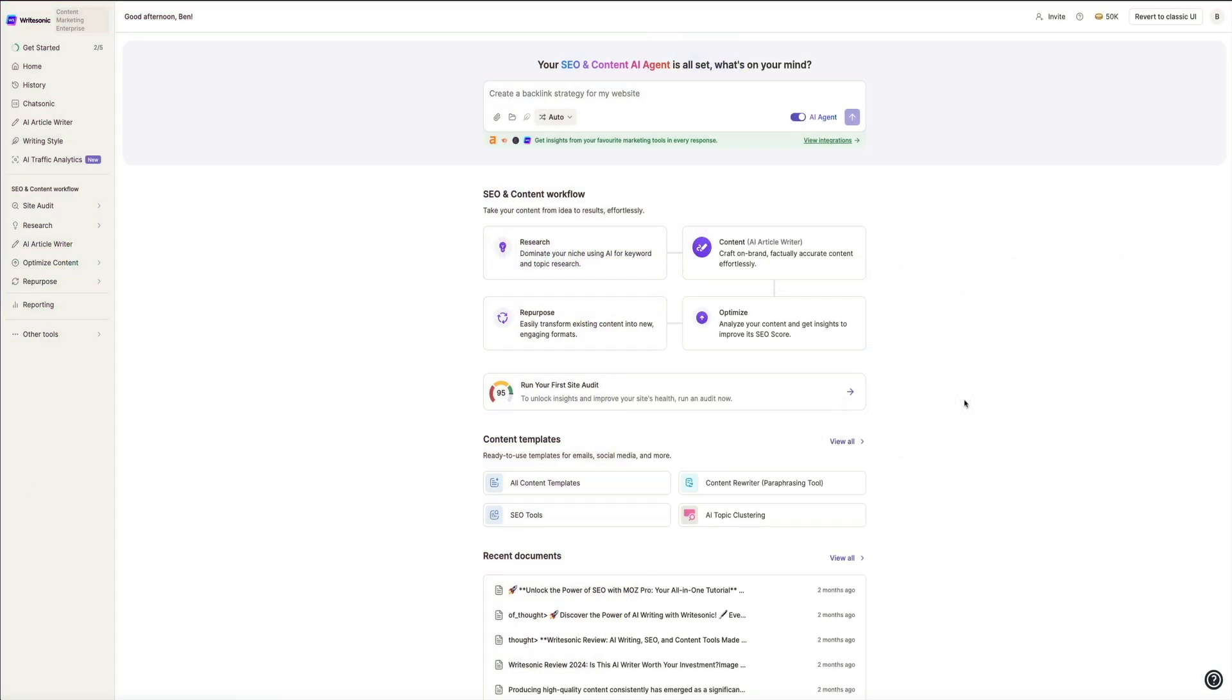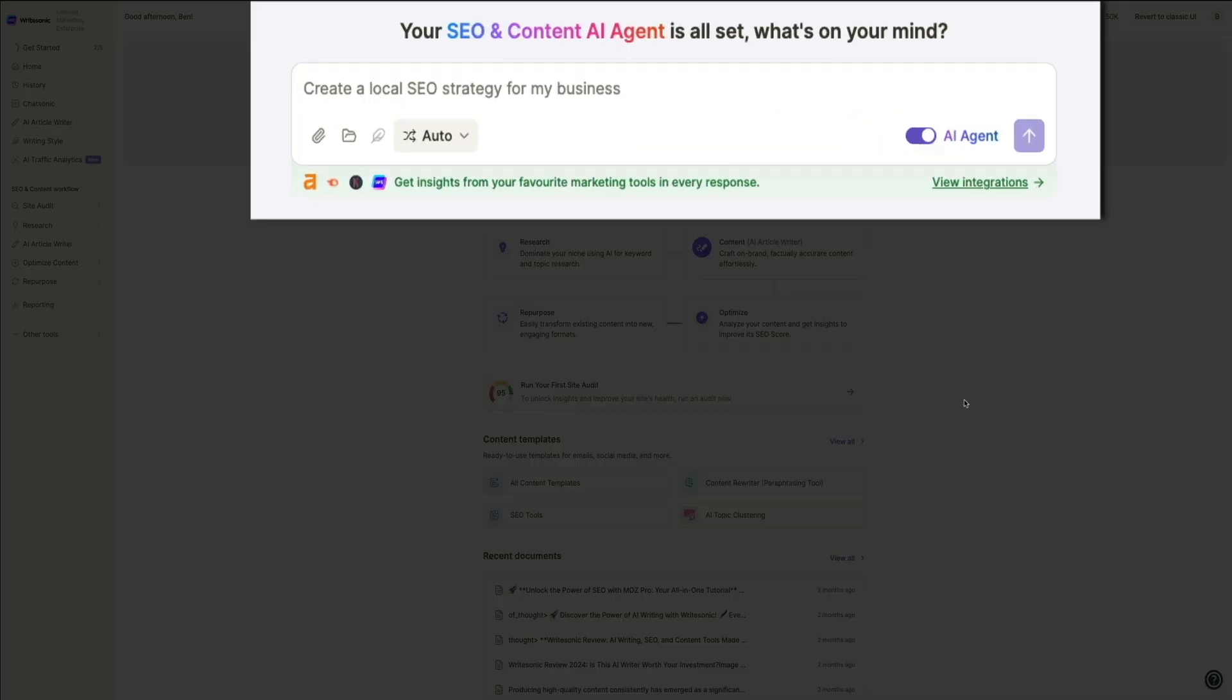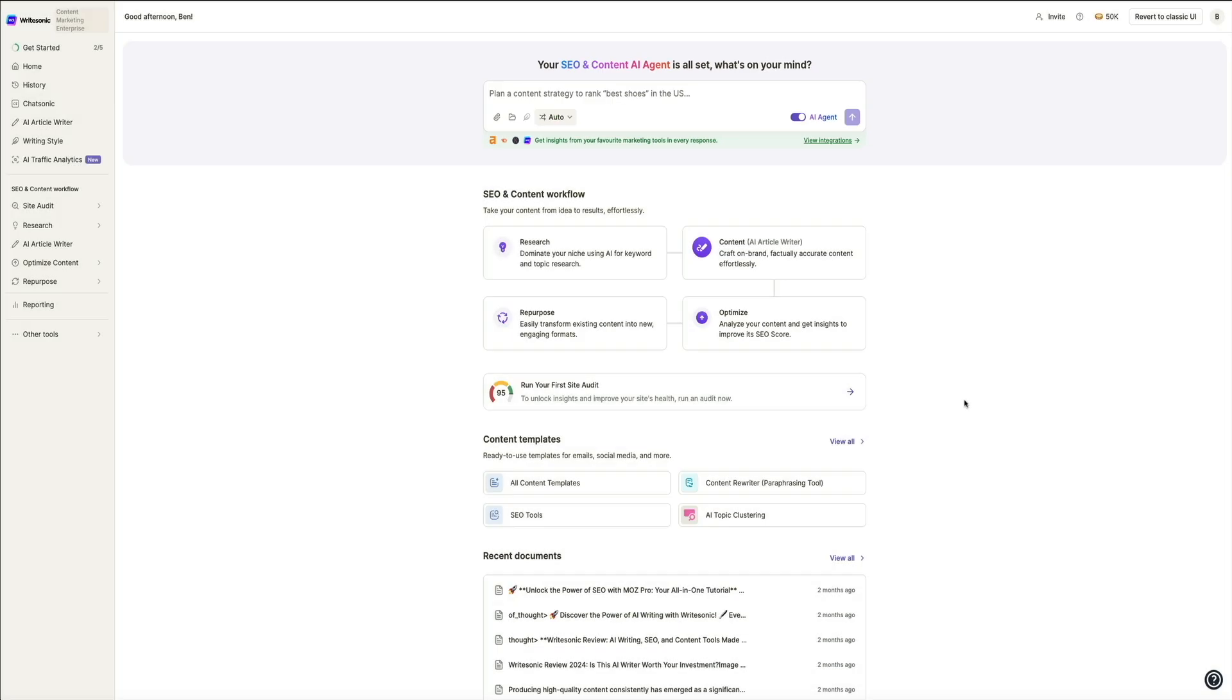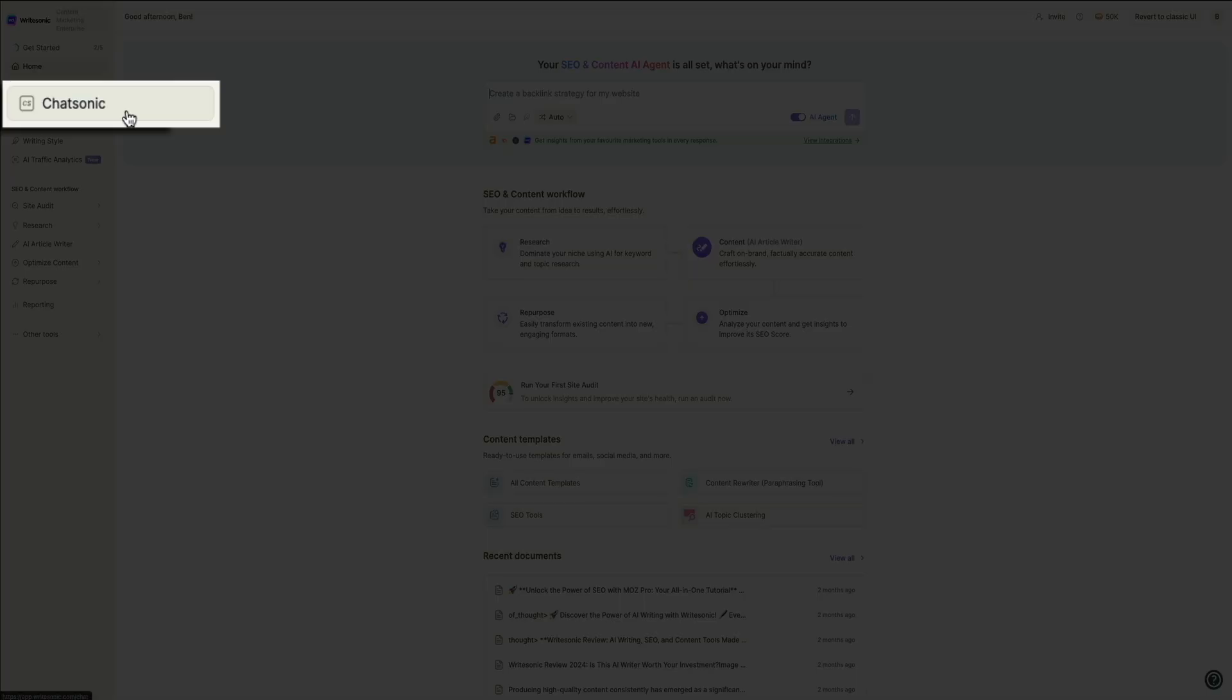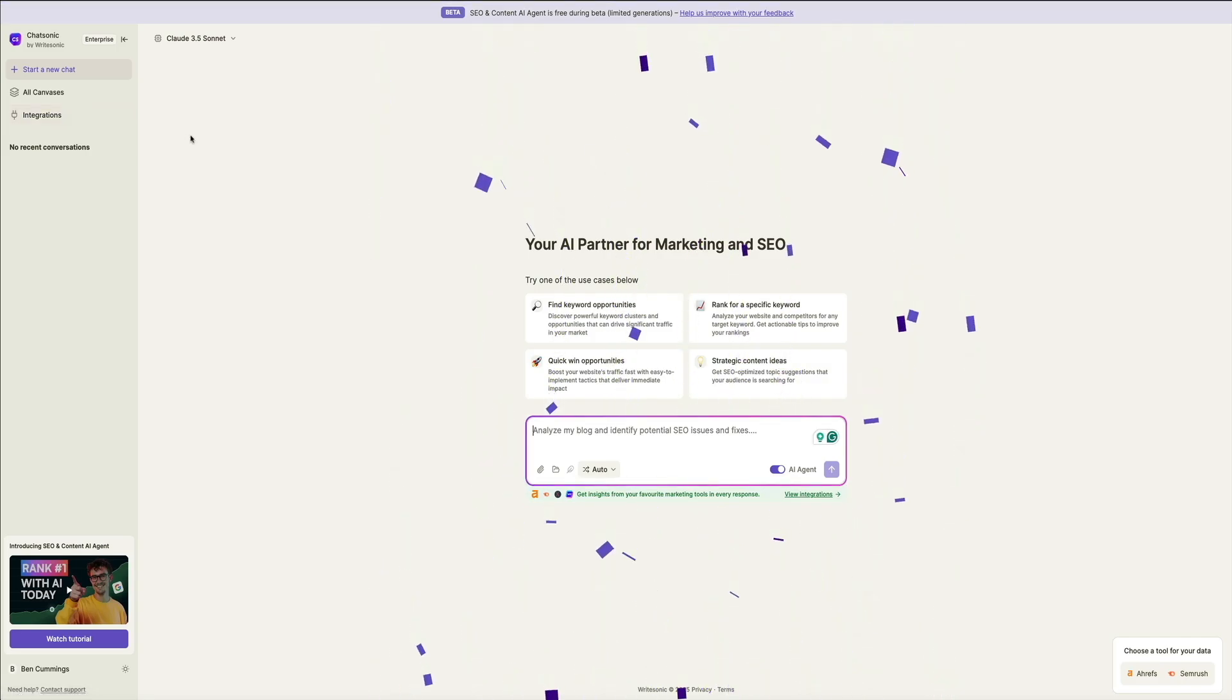Writesonic has a ton of amazing tools and features, all designed to help you create high-quality content faster and more efficiently. However, one of their newest standout features is the SEO AI agent. And you have a few ways to access it. From the home dashboard, which is what you're looking at right now, you can simply enter a prompt here in this text box and describe what it is you want the AI to create. However, I like a distraction-free workspace, so from the sidebar menu, if you click on Chatsonic, this will take you to the Chatsonic interface, which is similar to the homepage, but more focused.